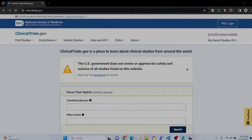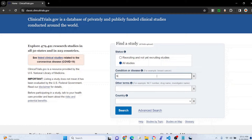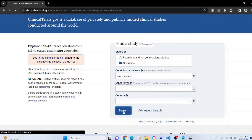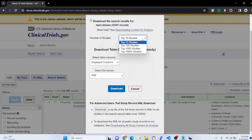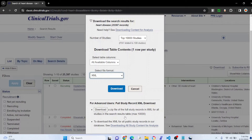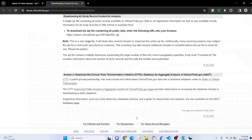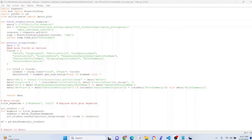If you want XML files instead, or if you need more than 10,000 trials, here's what I do — I'm sure there's a better way, but this works. Go to the classic website and type in something broad to get a ton of results, like 'heart disease' — that gives us more than 10,000 results. Go to Download. If you had less than 10,000 you could select 'All available columns' in XML format and get your XML files. But since we have more than 10,000, you go to 'Download the XML for all public study records in our database', copy that link, paste it in your browser, and download it.